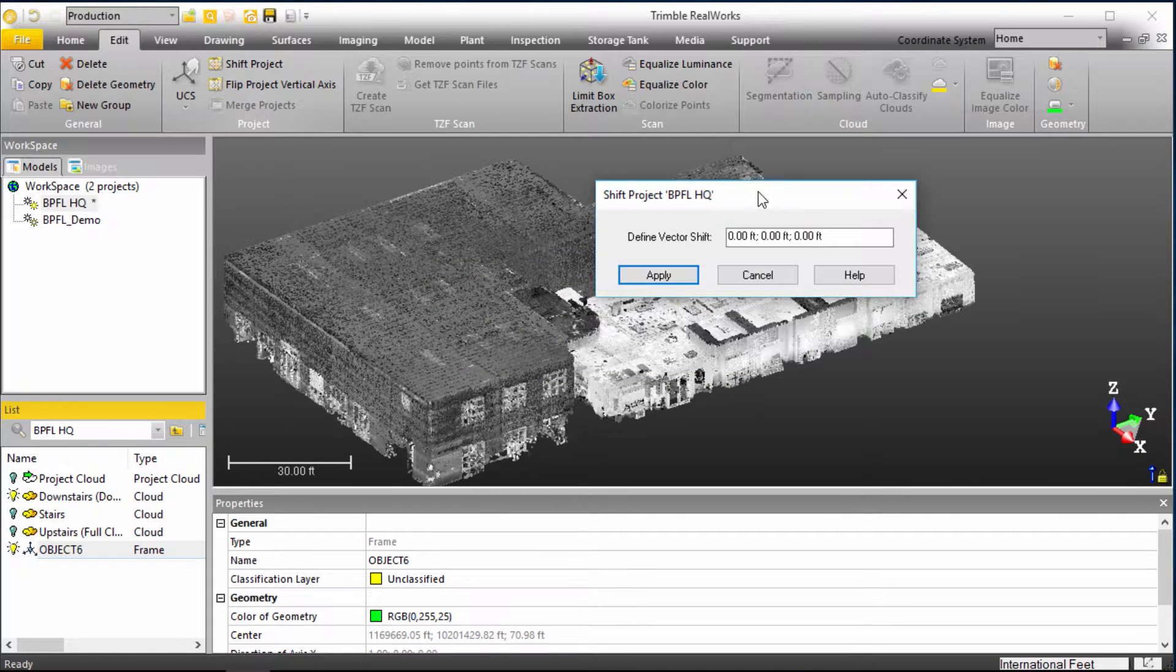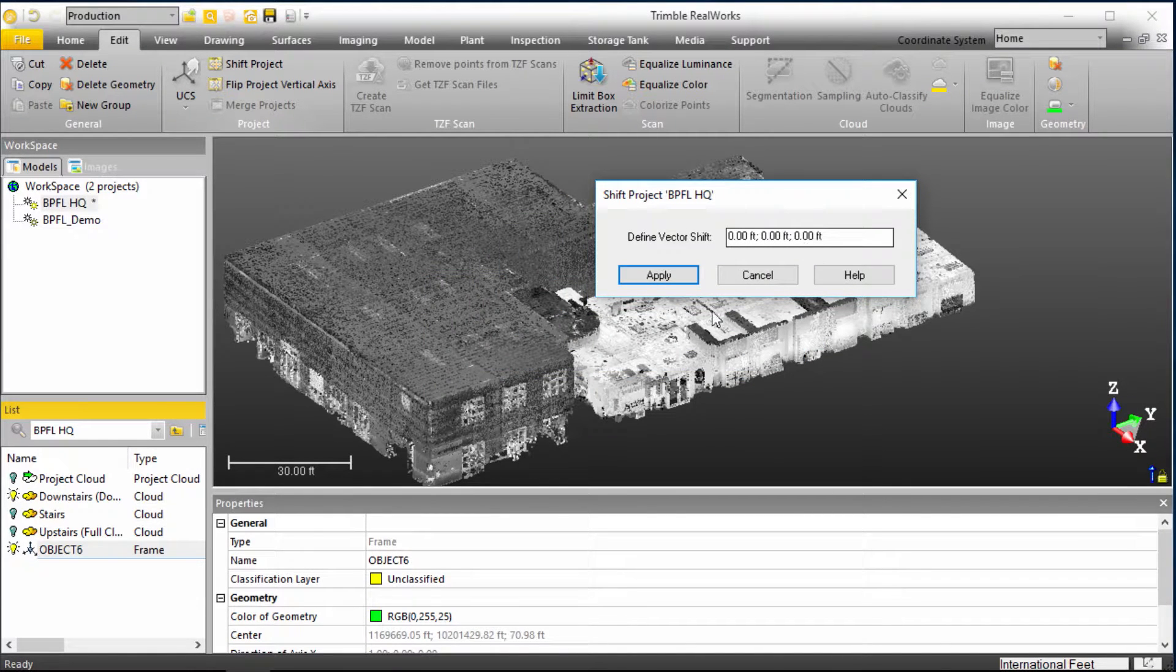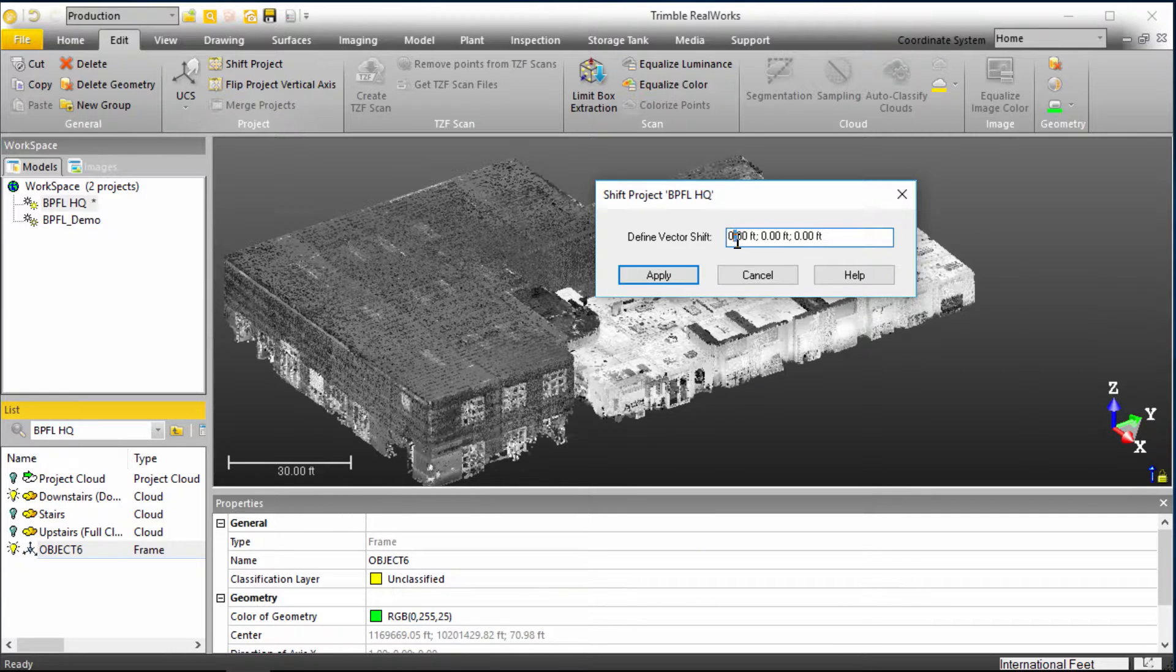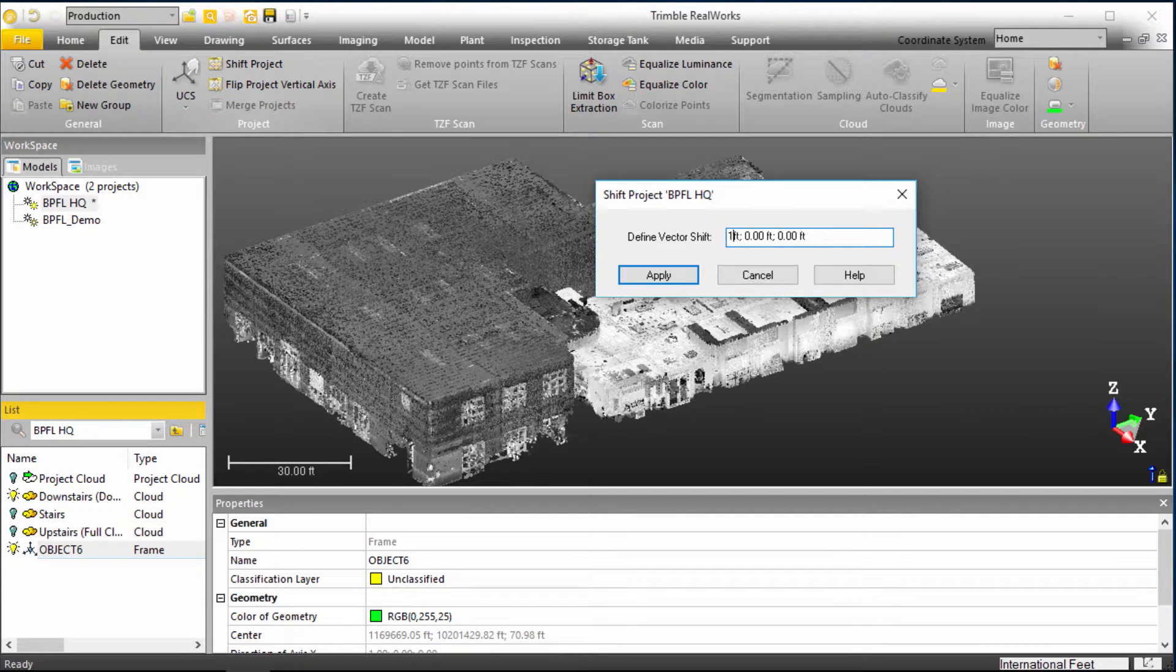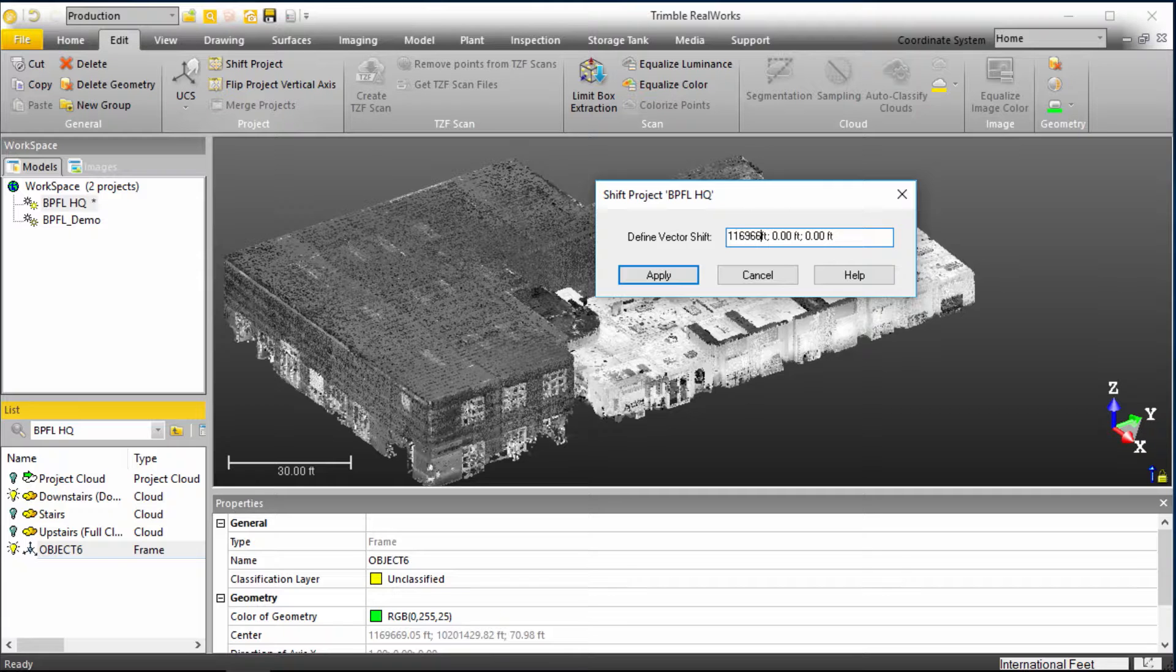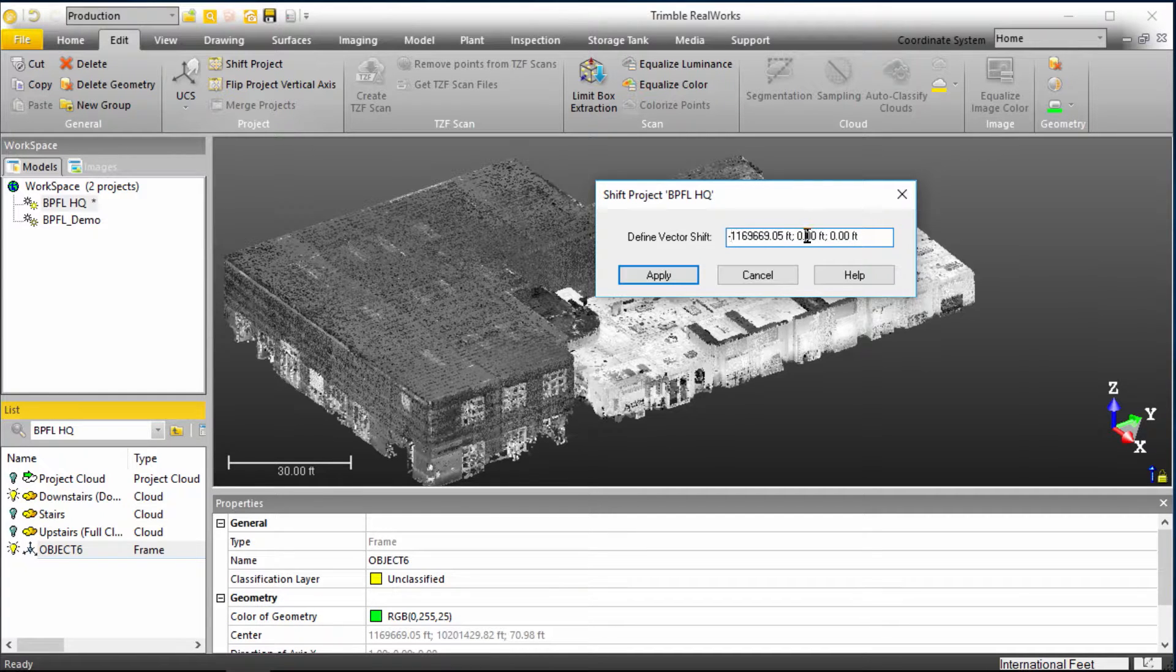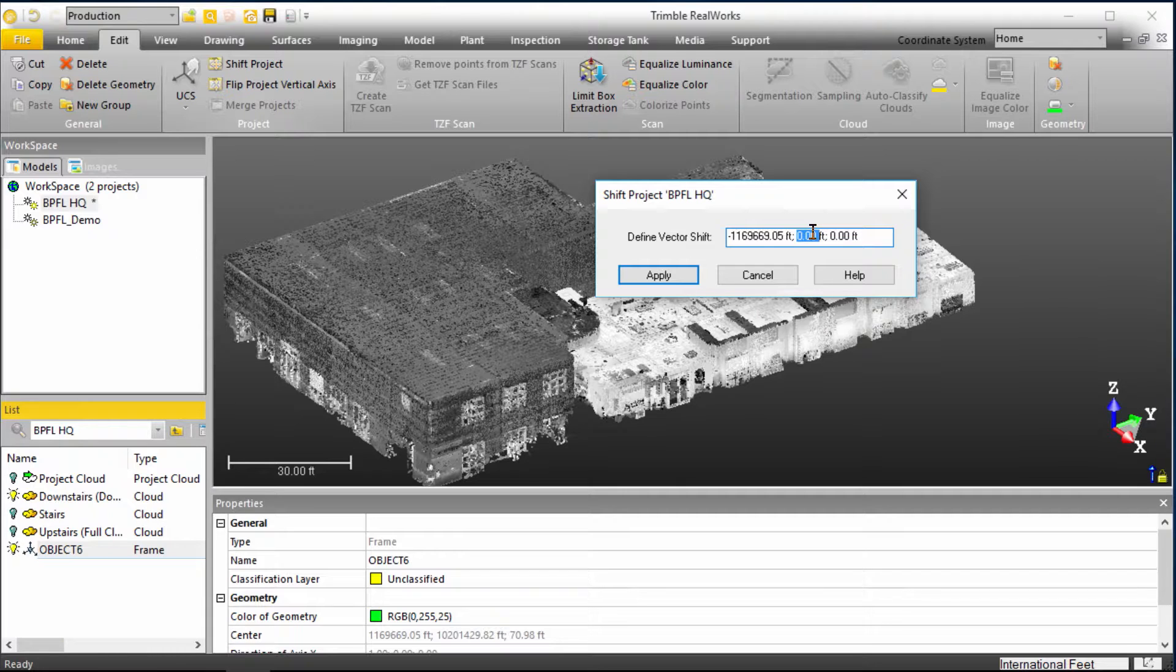And essentially what we're going to do is move our X, Y, and Z in the opposite direction of what our X, Y, and Z value is for this object number six. So we can come up here and double click on our X value, and punch in 1169669.05. And that's actually going to be in the negative. There's some reason I can't actually add the negative initially, so I have to punch in the number first. So that's just a little process workflow.